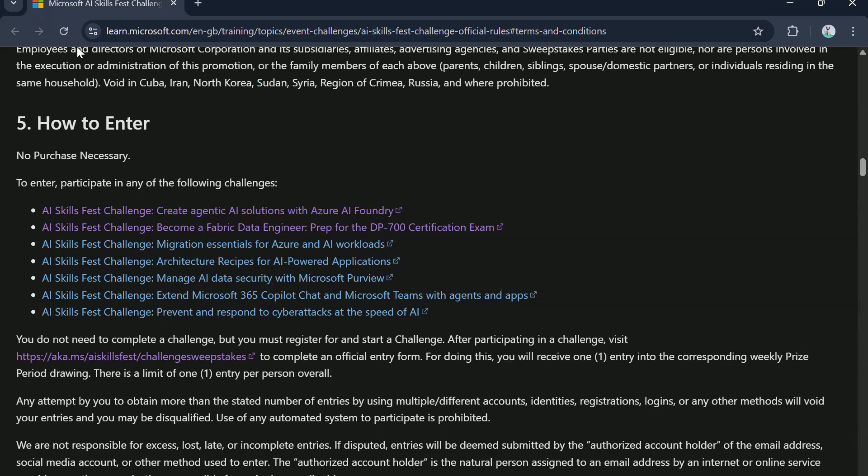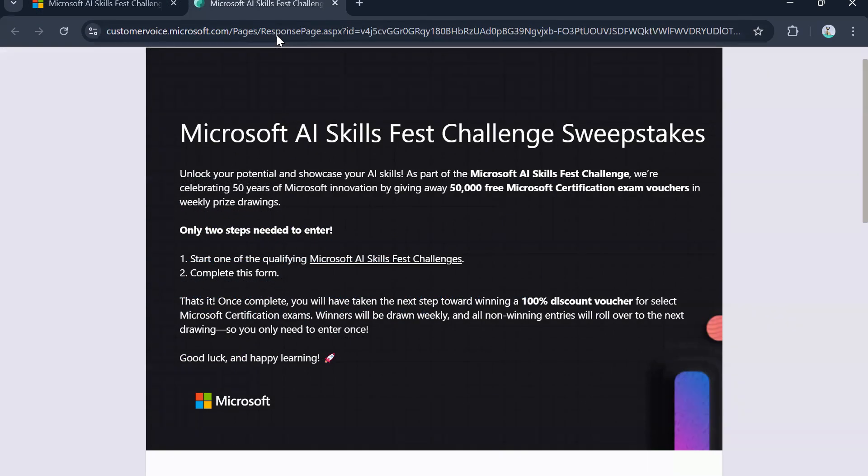Again, the link to that form will also be available in the description section. Let's click on that link and see what all details you would need to fill while registering and filling the form. So as you can see in the official entry form, there are 50,000 free Microsoft certification exam vouchers on offer. There will be weekly prize drawings as I have mentioned earlier as well.